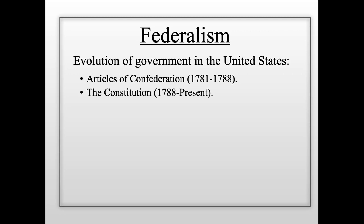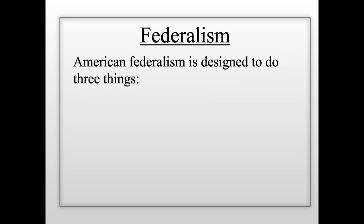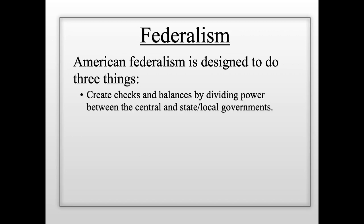Even though New York State and New York City can pass laws and make certain decisions for the people who live there, the national government has far more power today than state and local governments. American federalism is designed to do three basic things. First, federalism creates a system of checks and balances by dividing power between the central and state and local governments. That idea of balanced power is designed to make sure government does not get so big that it can intrude on and take away the rights of the people.